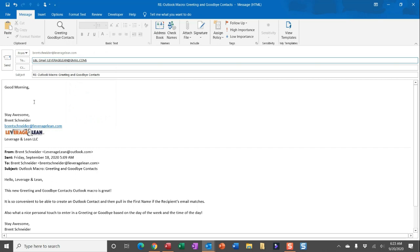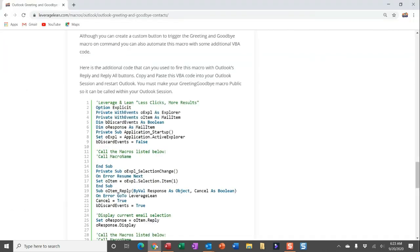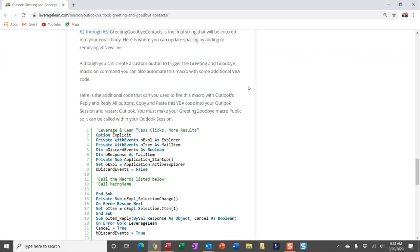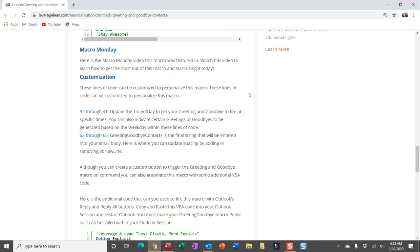I'll leave a link on the macro page so you can navigate to all the ways you can enter Outlook contacts. In the customized section, you can update the time of day, greeting, and goodbye in the custom segment to pull in the appropriate greetings and goodbyes that you want. You can also update the official text that pulls in with those greetings, contact name, and goodbye — maybe pulling in additional new lines with VB new line or removing some.